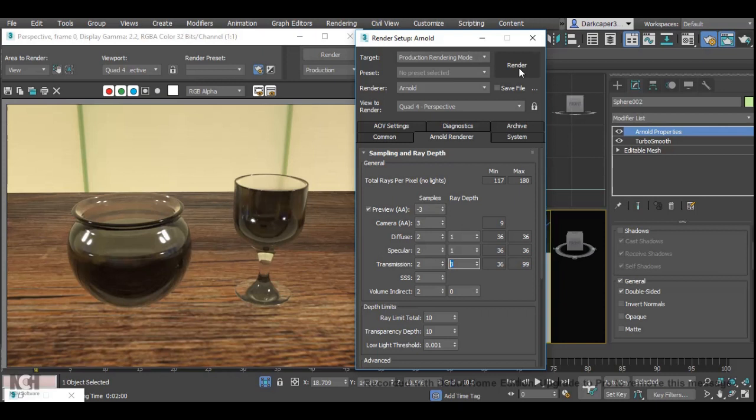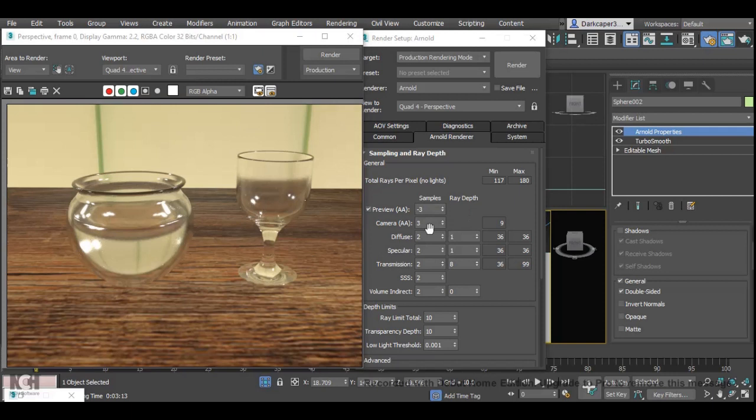And there we are. As we can see now the light is passing through and you can see all of the objects behind the two glass objects.